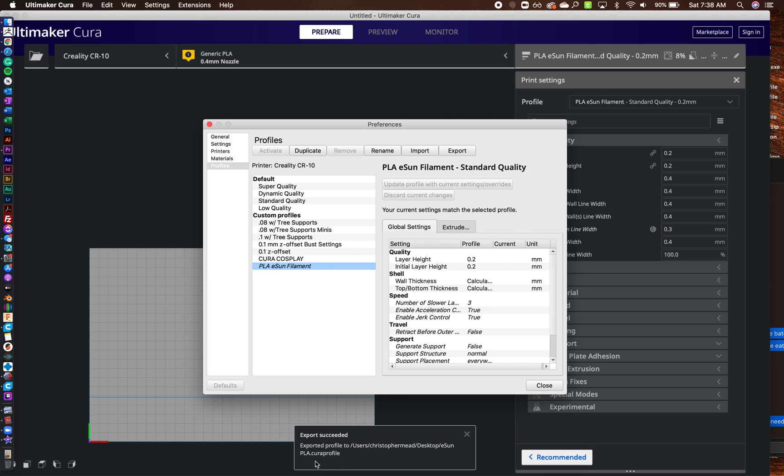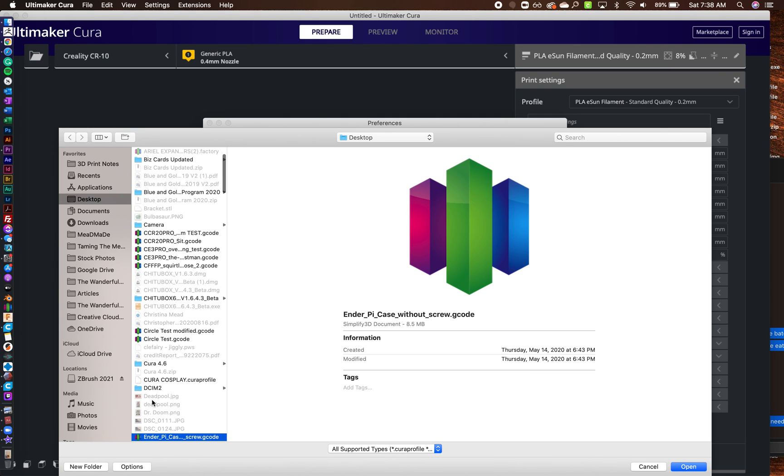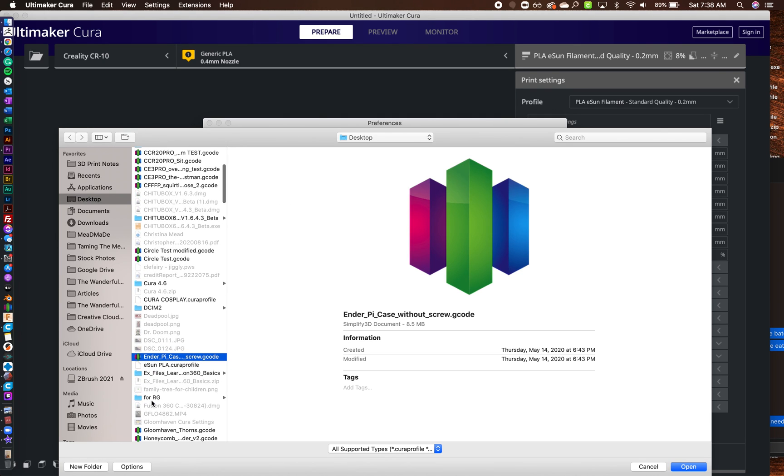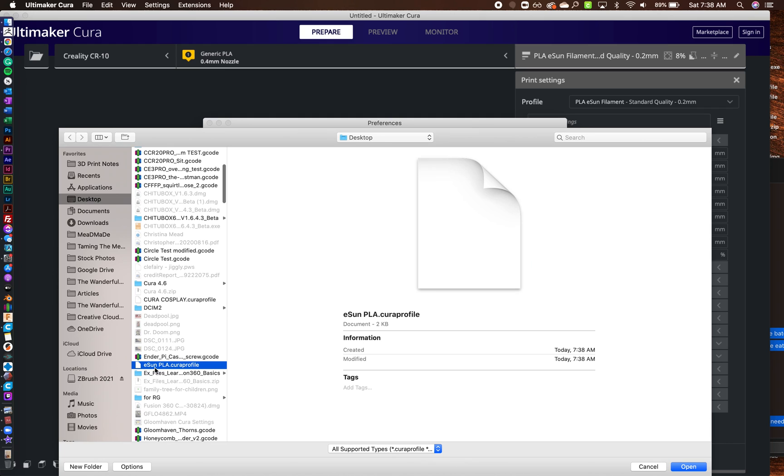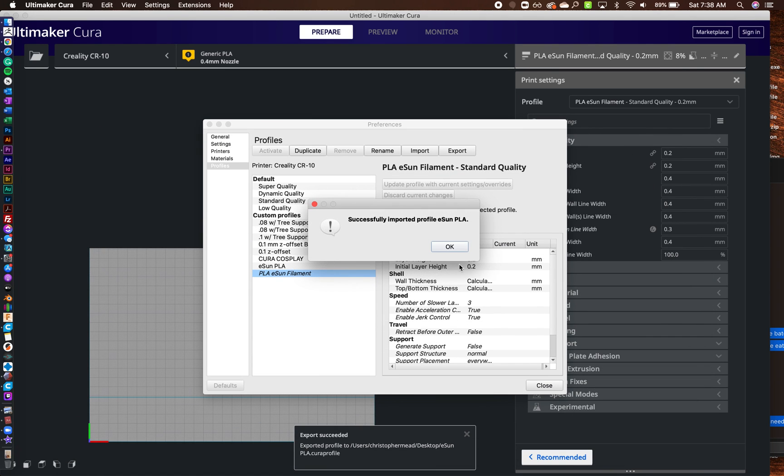And then you can email that small file to somebody or let people have it. The other thing is, say if somebody has sent you a profile, you can actually go to import. So you go to import here, and then you can go and grab it, so ESUN PLA right there, and you can import it. So then that's how you bring in a profile.